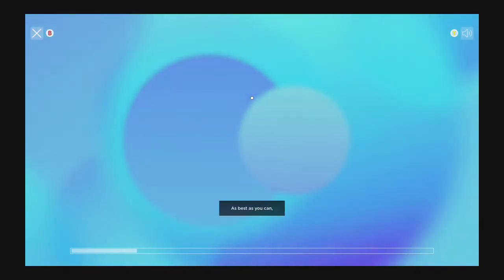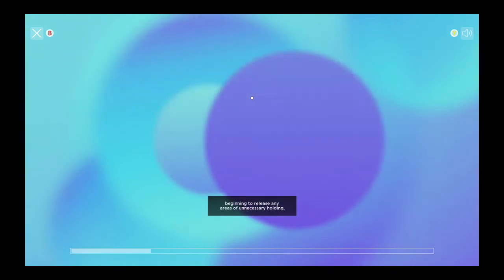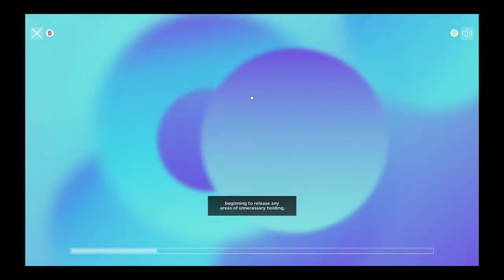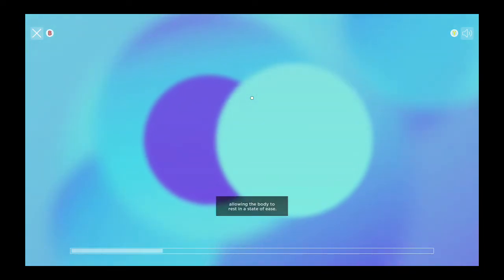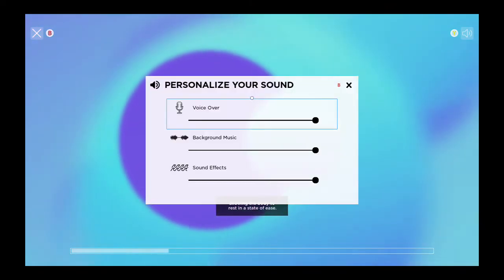As best as you can, beginning to release any areas of unnecessary holding. Allowing the body to rest in a state of ease.